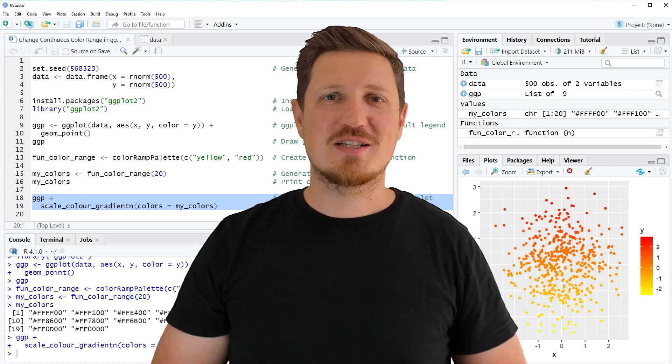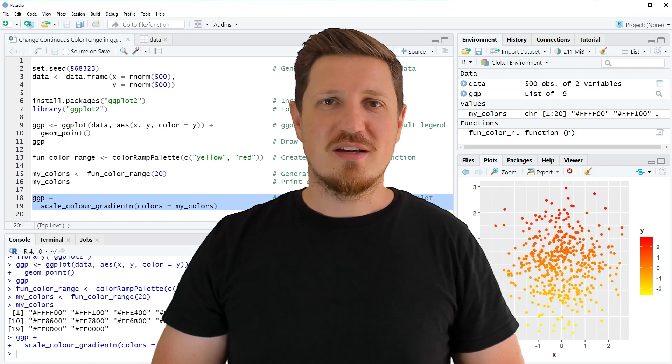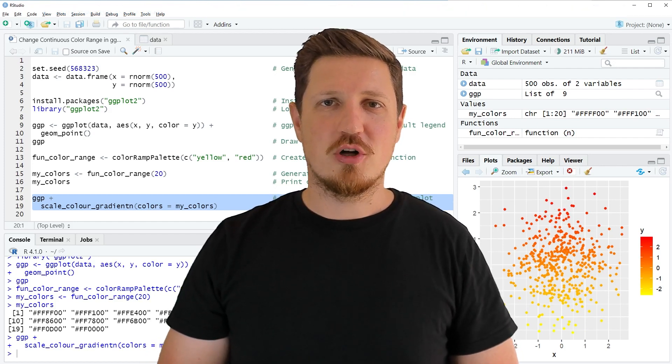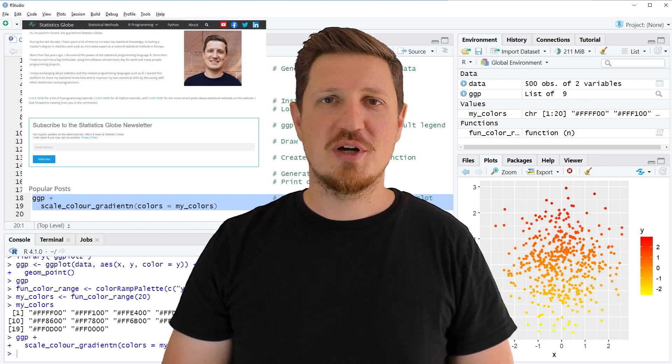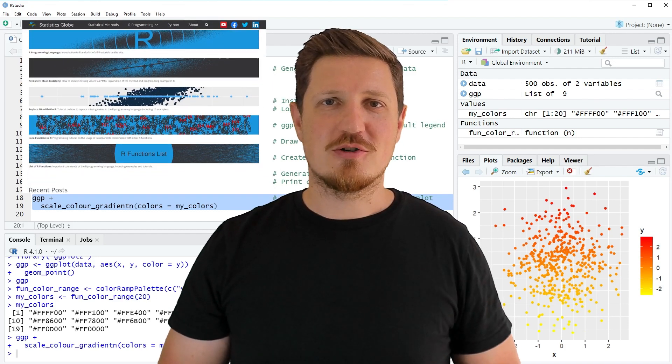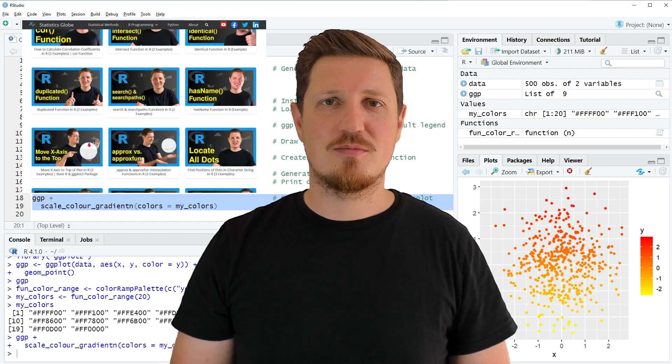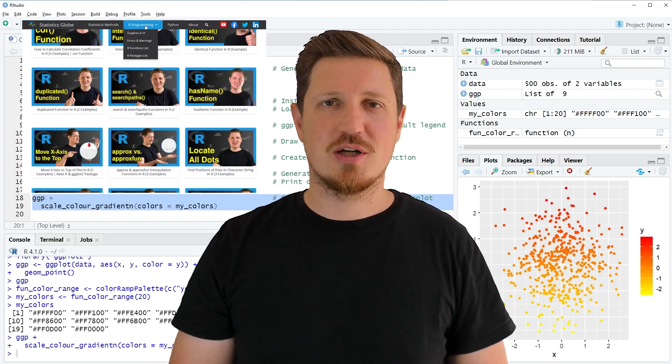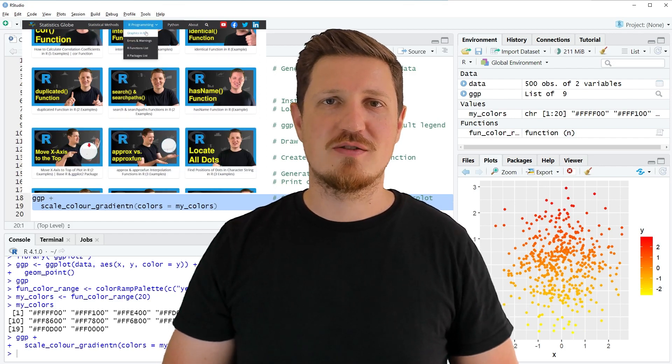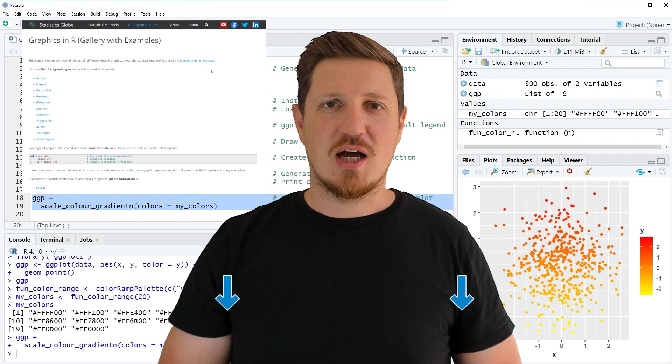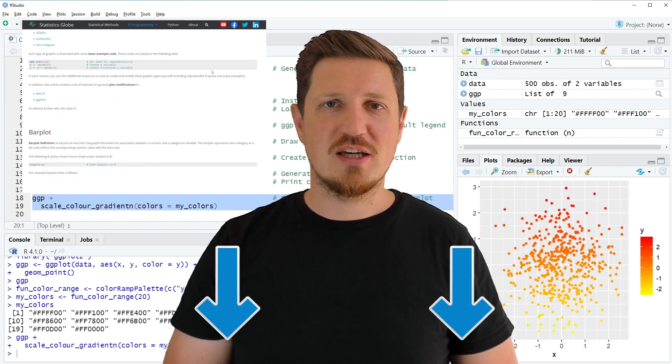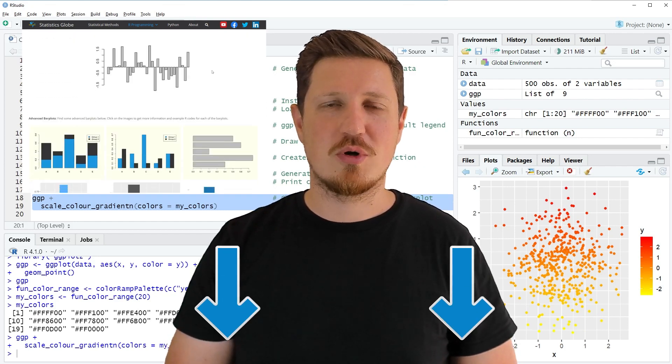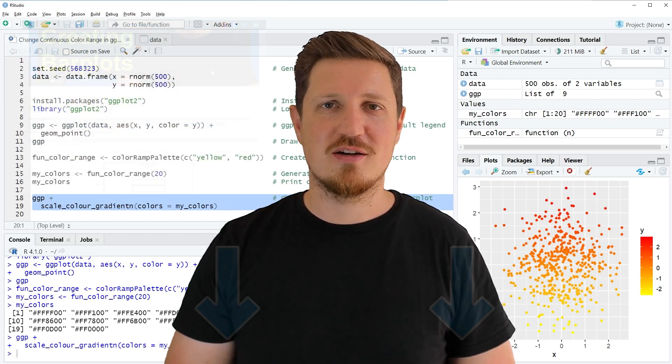That's all I wanted to explain in this video. In case you want to learn more on this topic, you may check out my homepage, statisticsglobe.com. Because on my homepage, I have recently published a tutorial in which I'm explaining the content of this video in some more detail. I will put a link to this tutorial into the description of the video, so you can find it there.